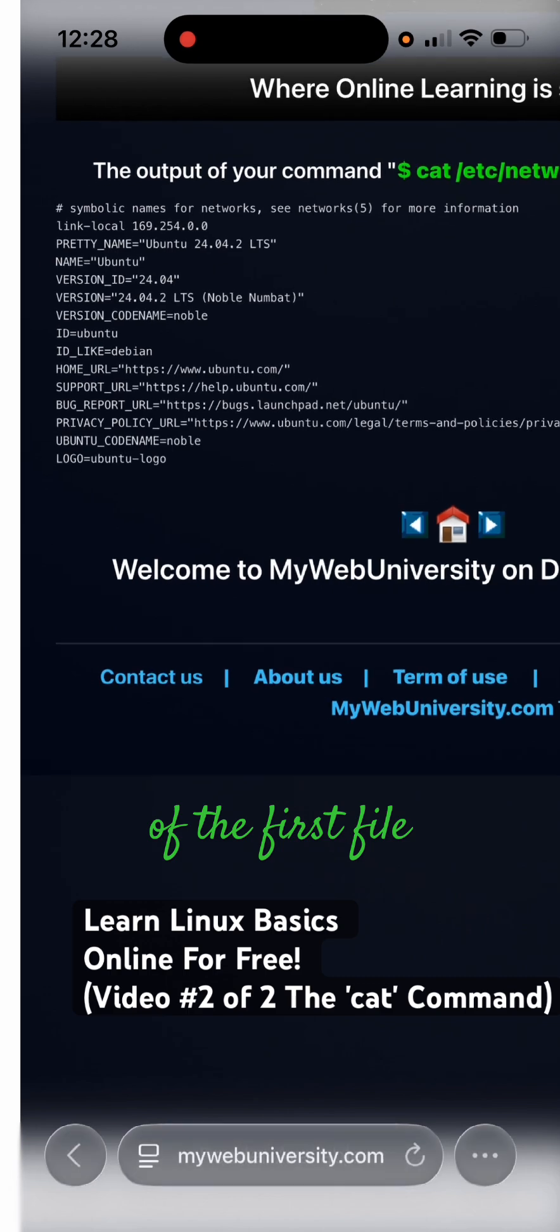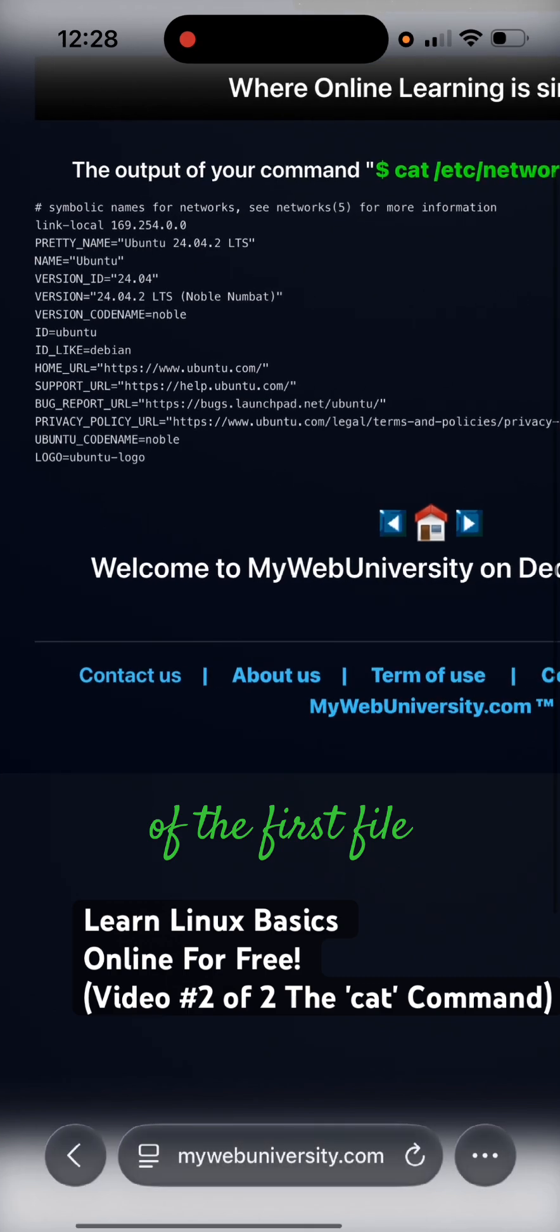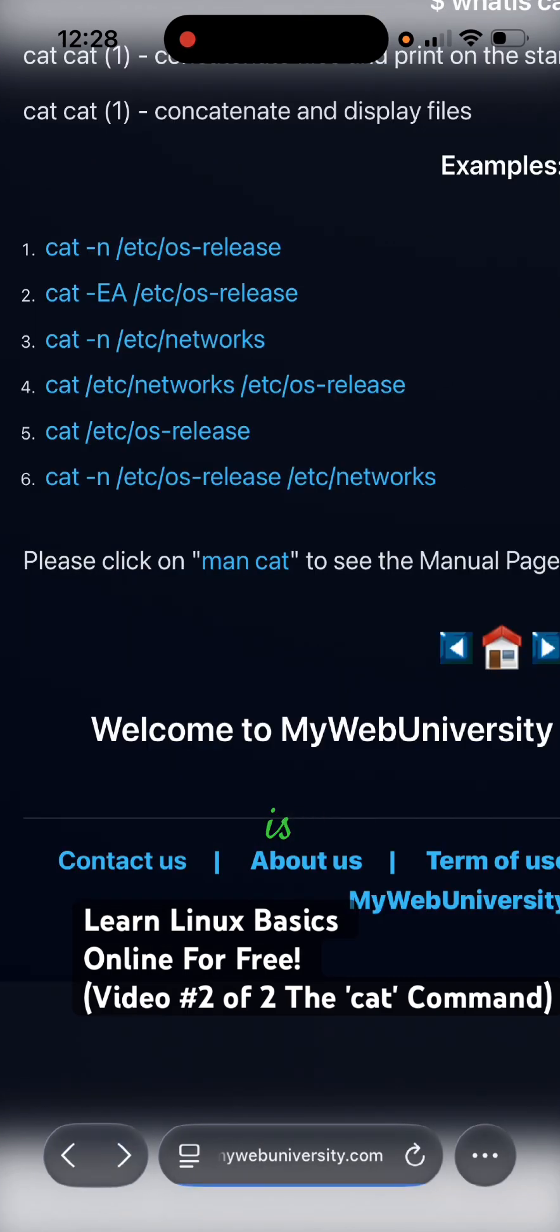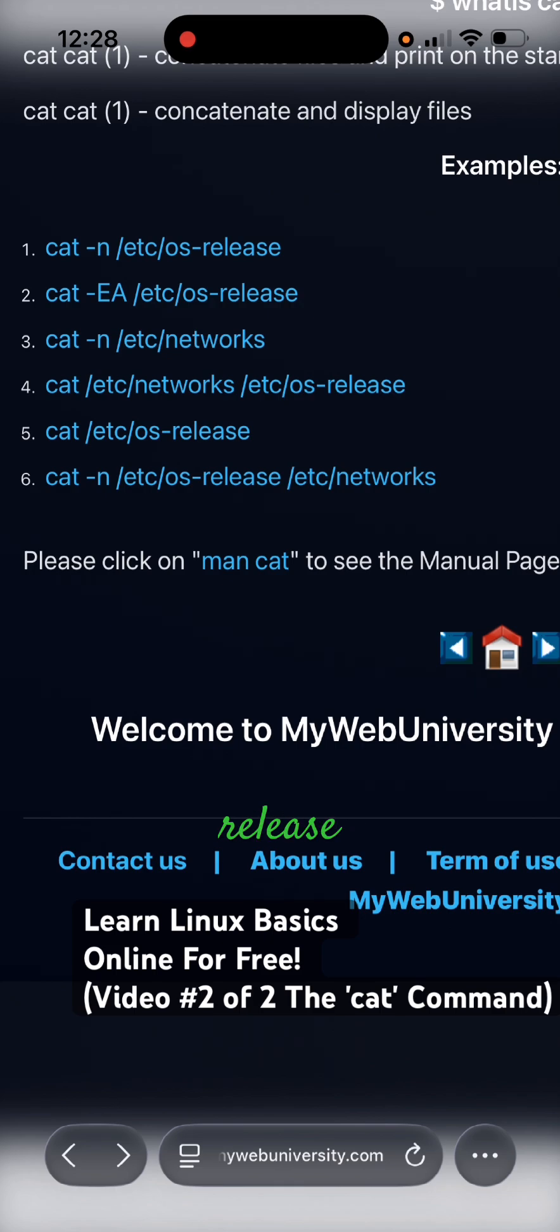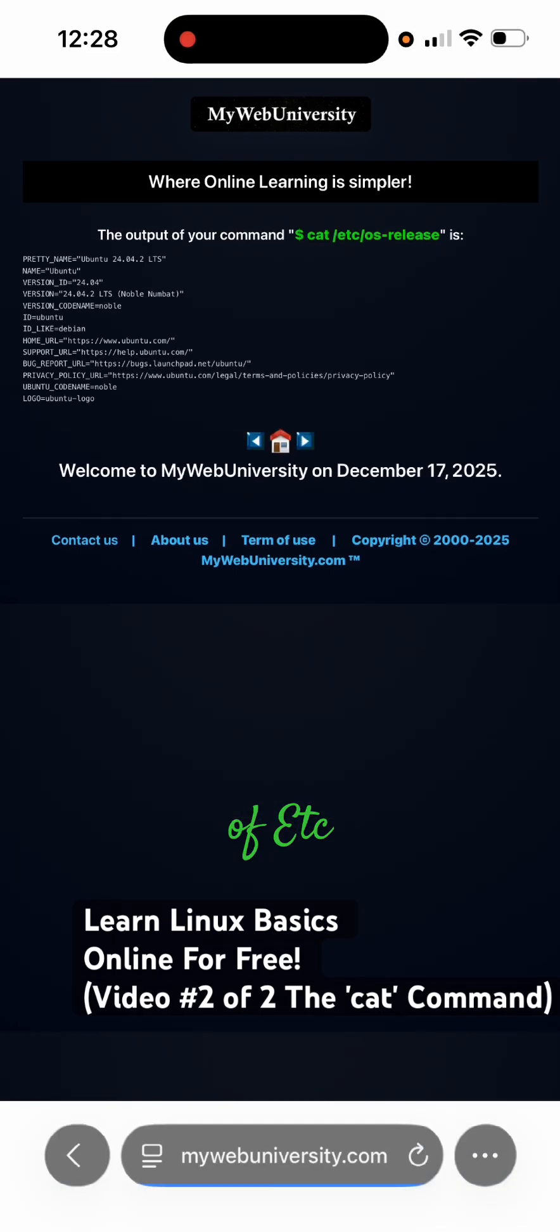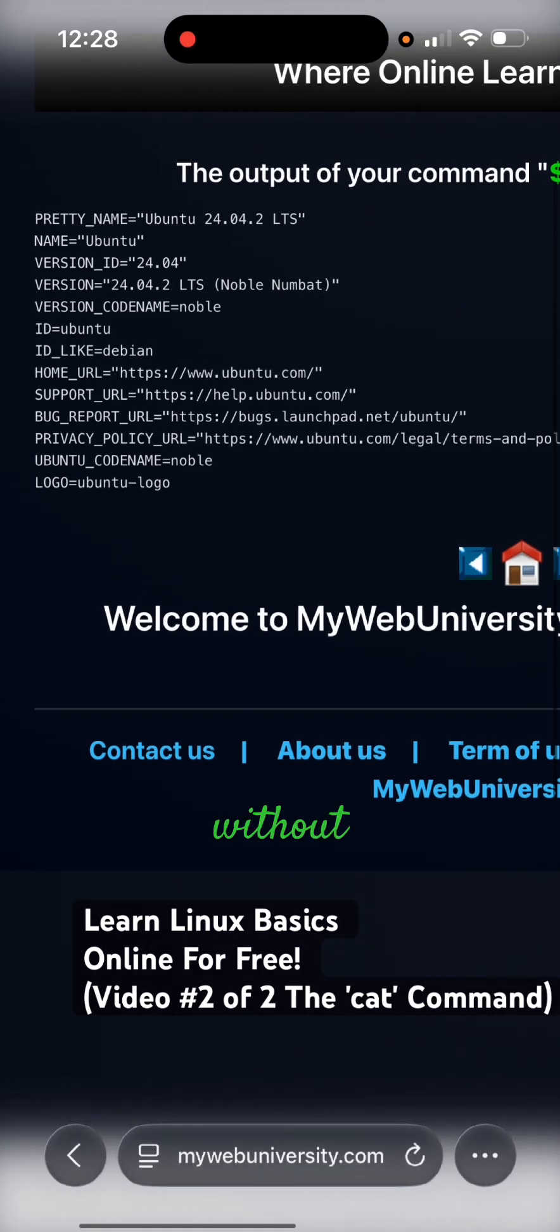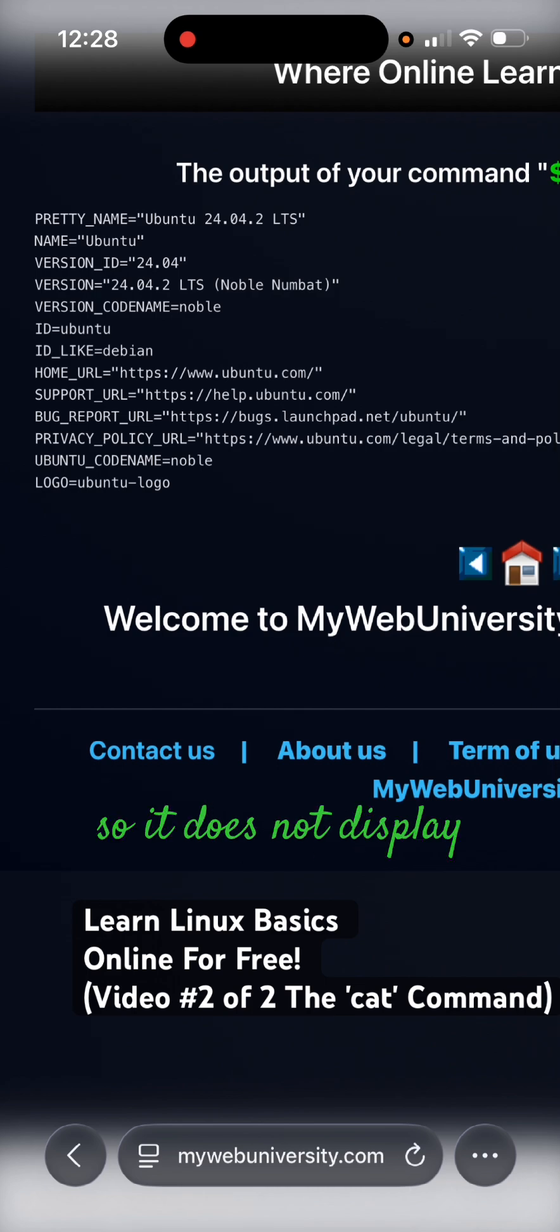Two lines for the networks and the second one is for etc os dash release. Number five is just the content of etc os dash release without any arguments, so it does not display the line number.